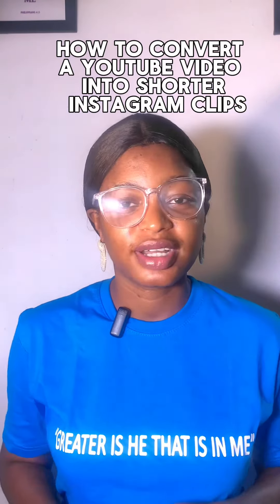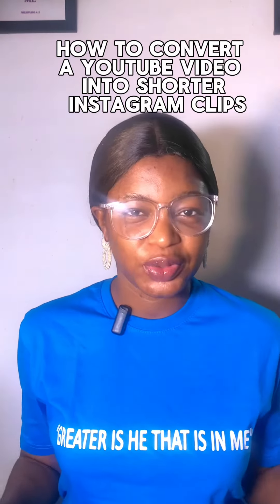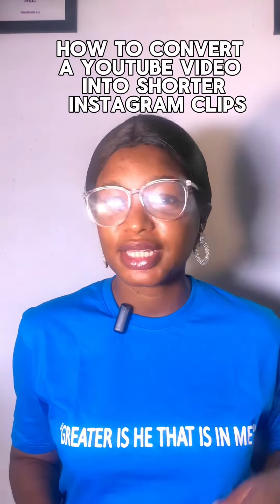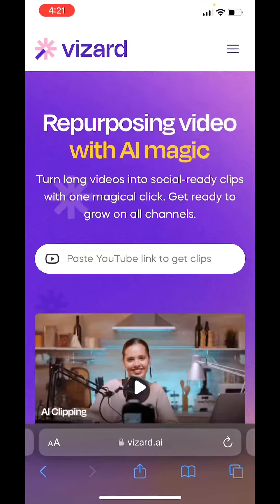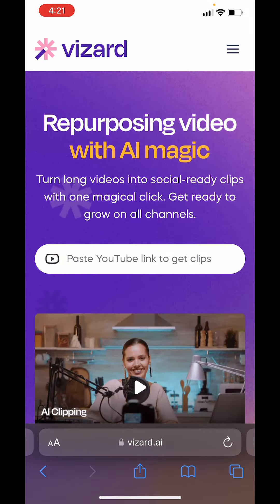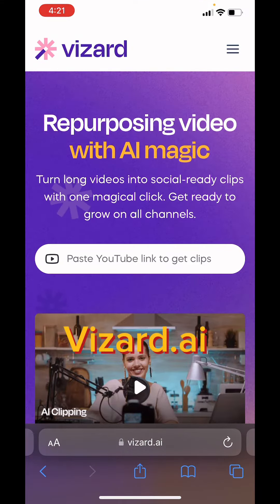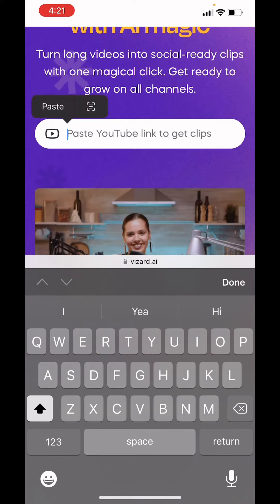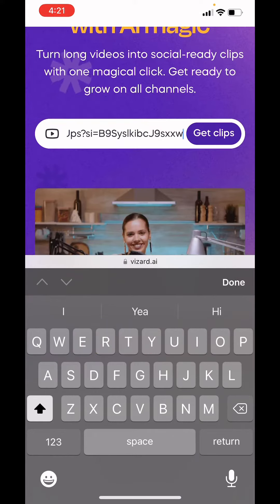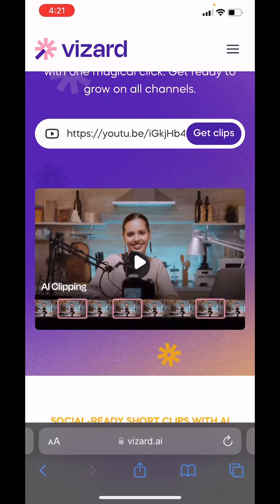This AI tool will help you convert any YouTube video into shorter clips in less than five minutes. Just go to this website, visa.ai, and paste your YouTube link — whatever YouTube video you want to extract clips from.